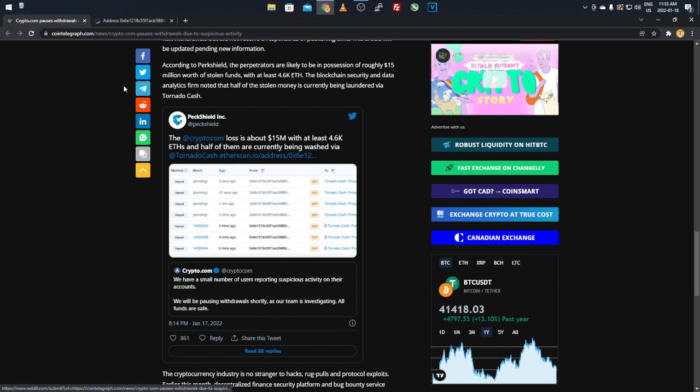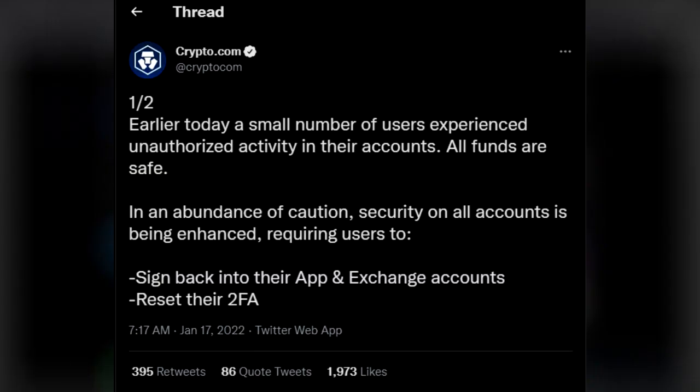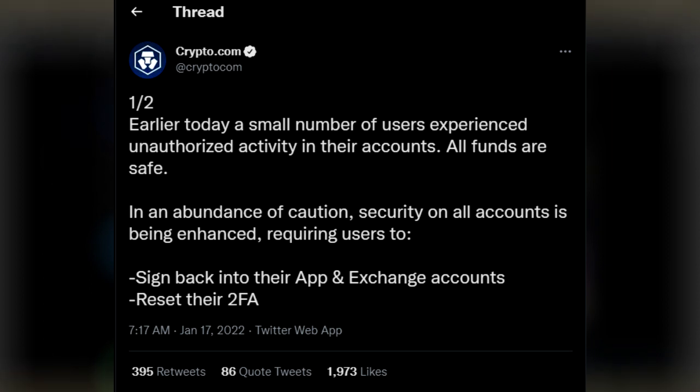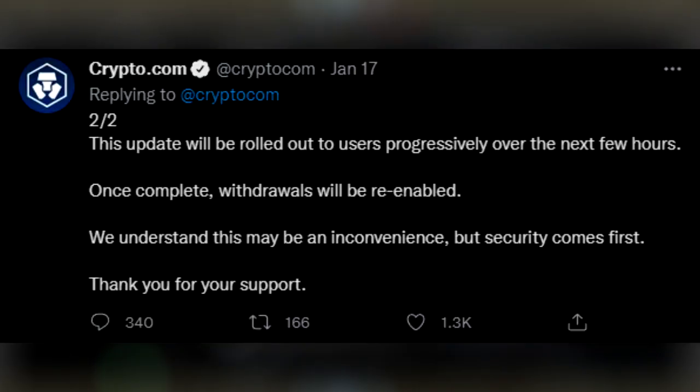So here's the tweet I was talking about from Crypto.com. Earlier today, a small number of users experienced unauthorized activity in their accounts. All funds are safe. In abundance of caution, security on all accounts is being enhanced, requiring users to sign back into their app and exchange accounts and reset their 2FA. So things I already mentioned, this is kind of going to be an automated thing that's going to be done for you. You have to go in and reset your 2FA, and it's going to sign you out and get to sign back in automatically. And then they said, this update will be rolled out to users progressively over the next few hours. Once complete, withdrawals will be re-enabled. We understand this may be an inconvenience.